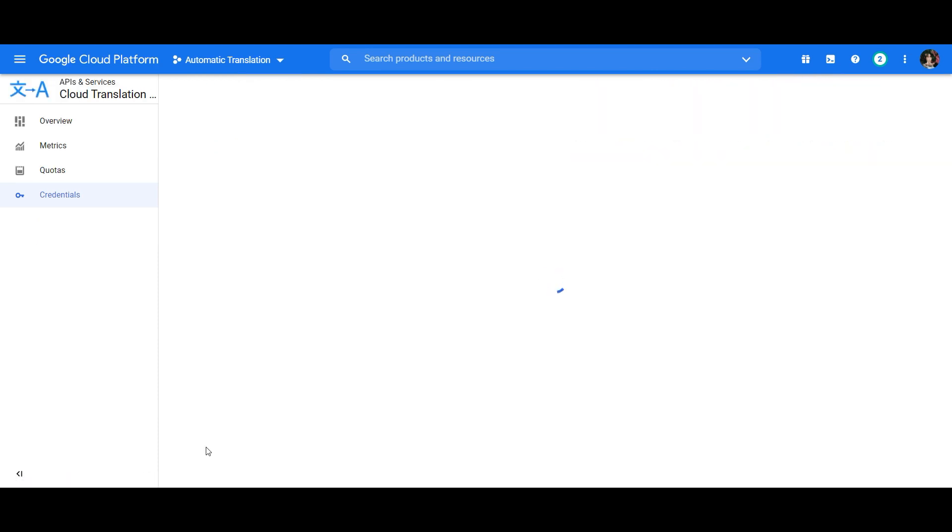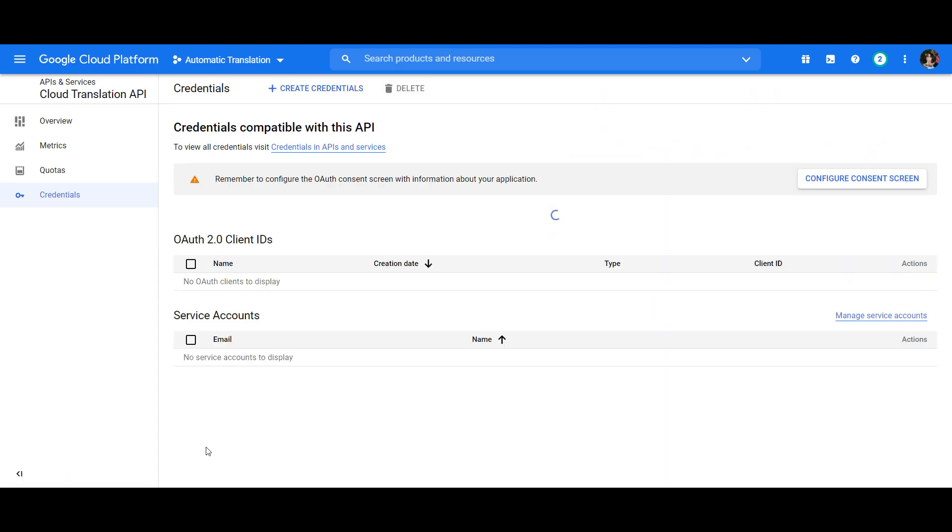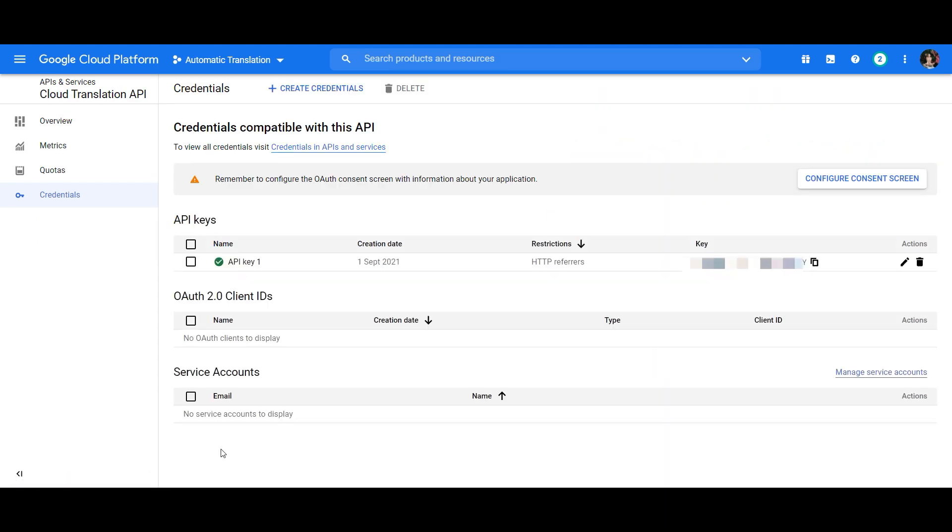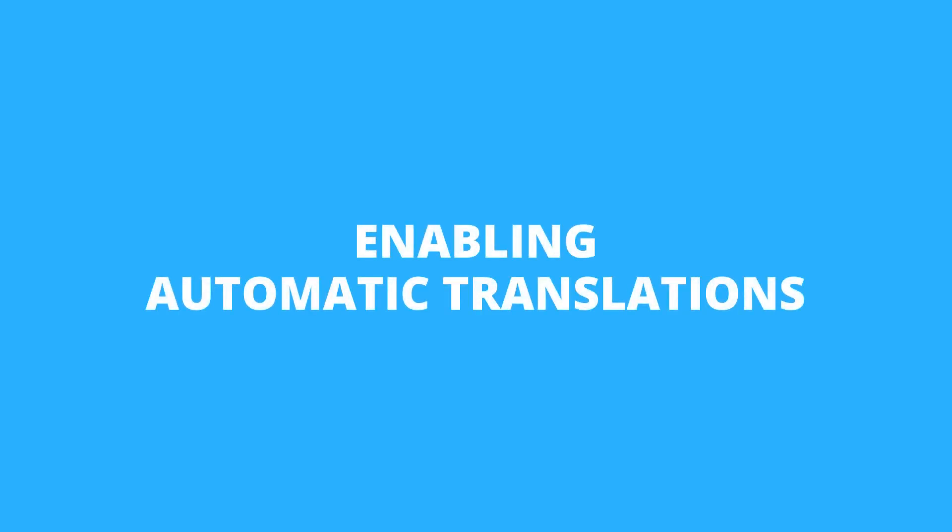All that is now left to do is copy your newly generated API key and then add it to your site. So with your key copied, go to your WordPress dashboard.